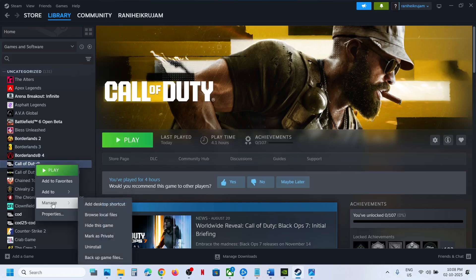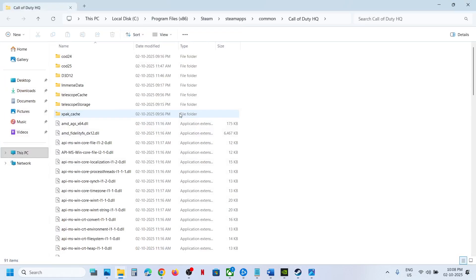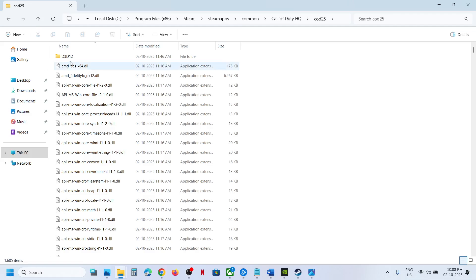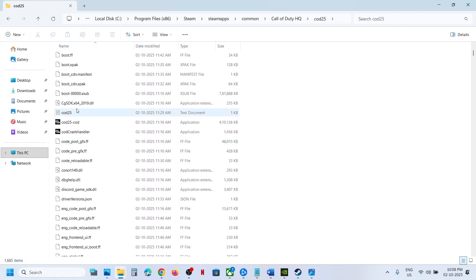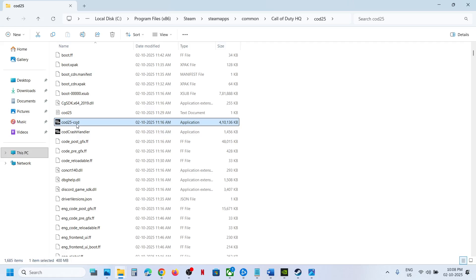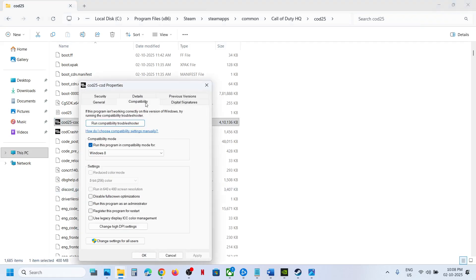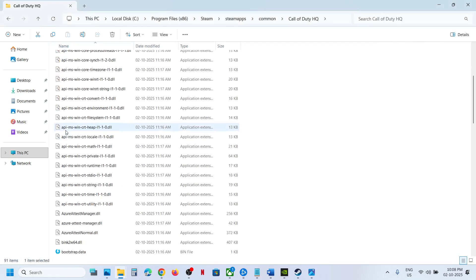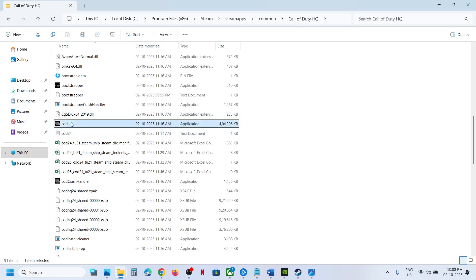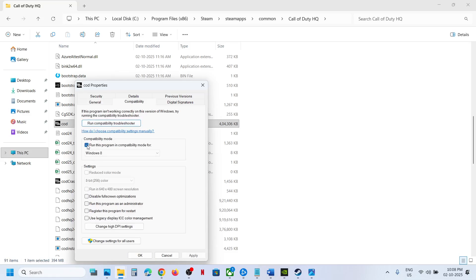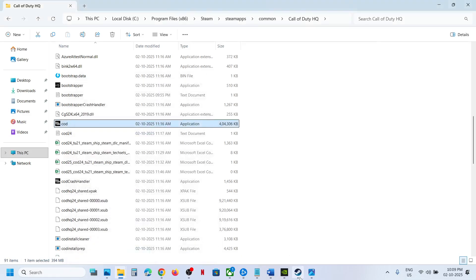Right-click on the game, select Manage, click on Browse Local Files, and then open the COD 25 folder. Scroll down and find the COD 25 XC file, right-click it, go to Properties, go to the Compatibility tab. If the checkbox is checked, uncheck it, hit Apply, and click OK. Go back, scroll down, find the COD EXE file, right-click, go to Properties, go to the Compatibility tab, uncheck the box if checked, hit Apply, and click OK.